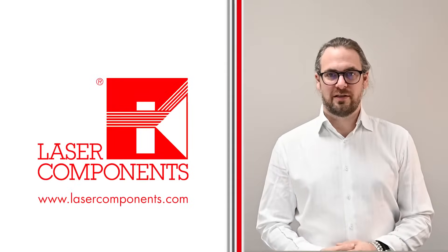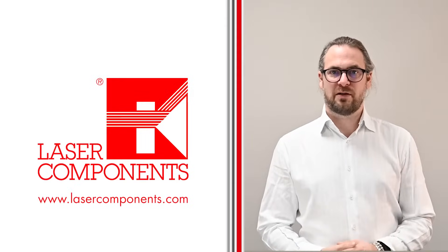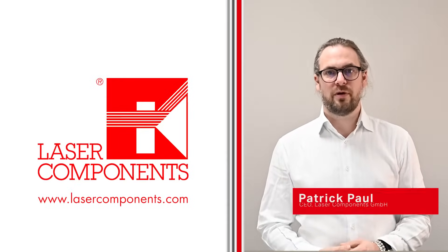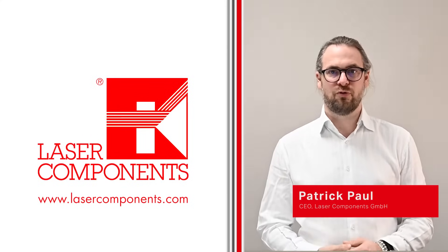Hello and welcome to Laser Components. My name is Patrick Paul and I'm the CEO and owner of the Laser Components group.